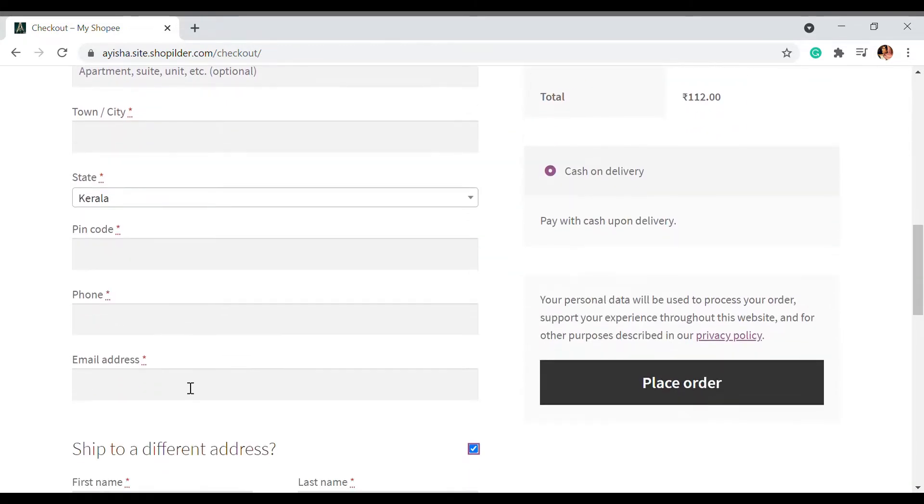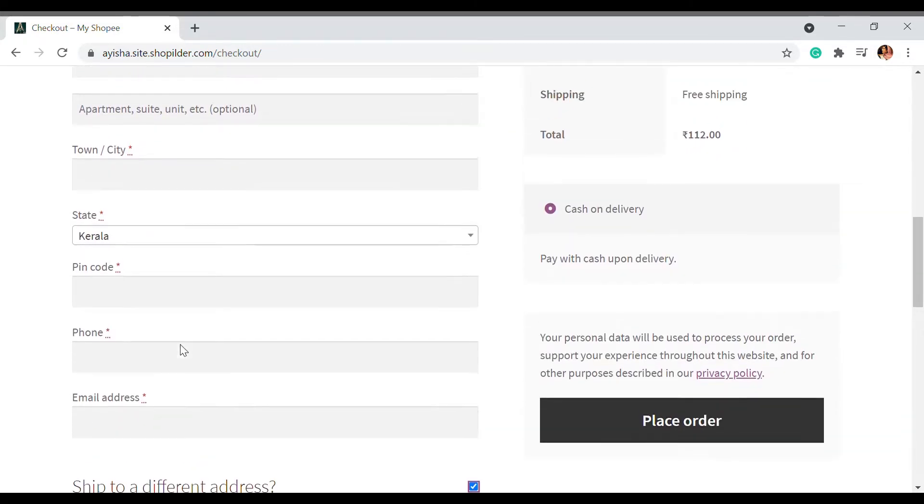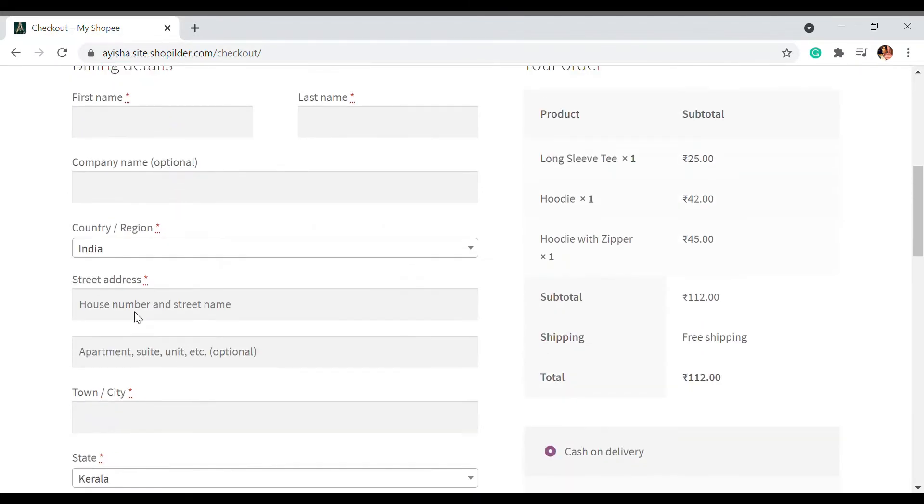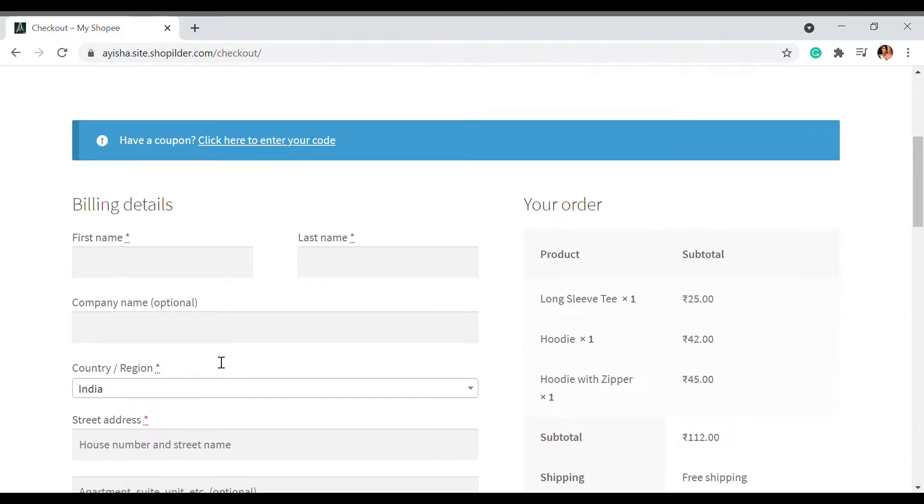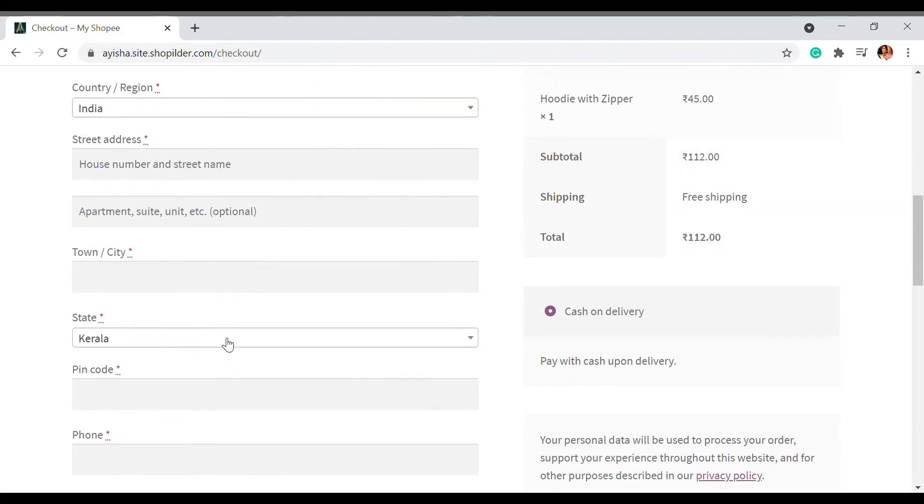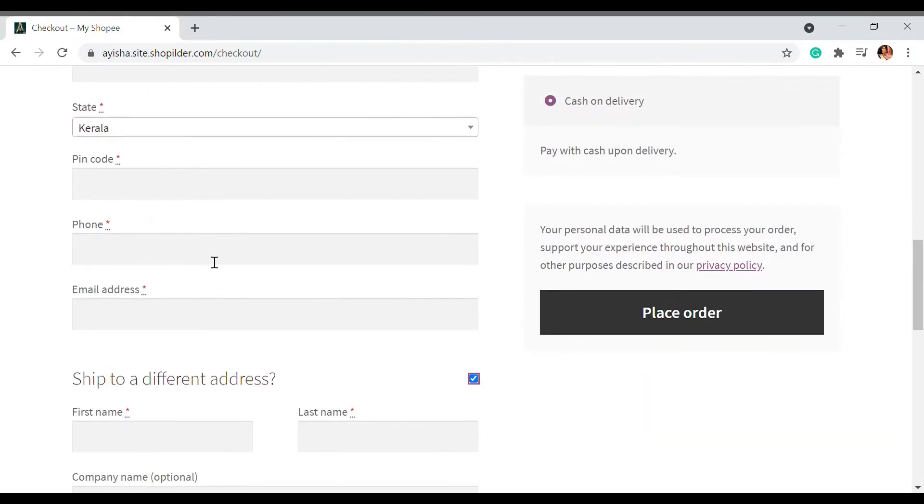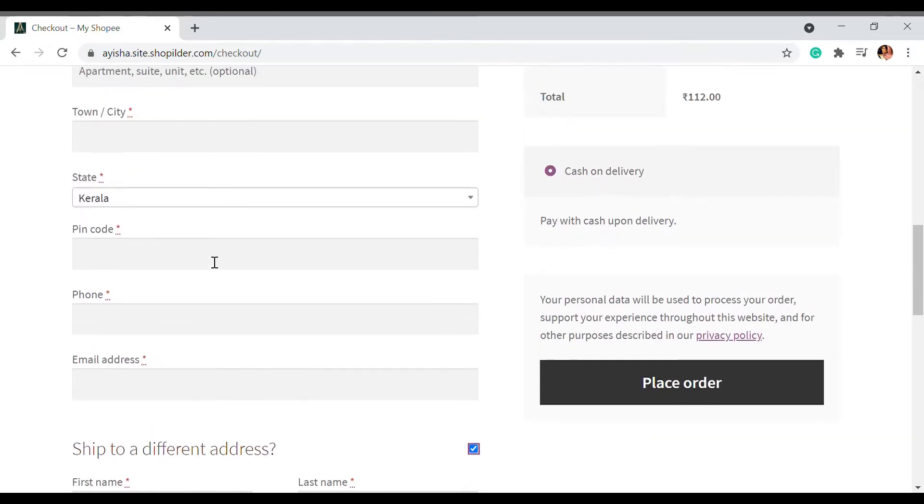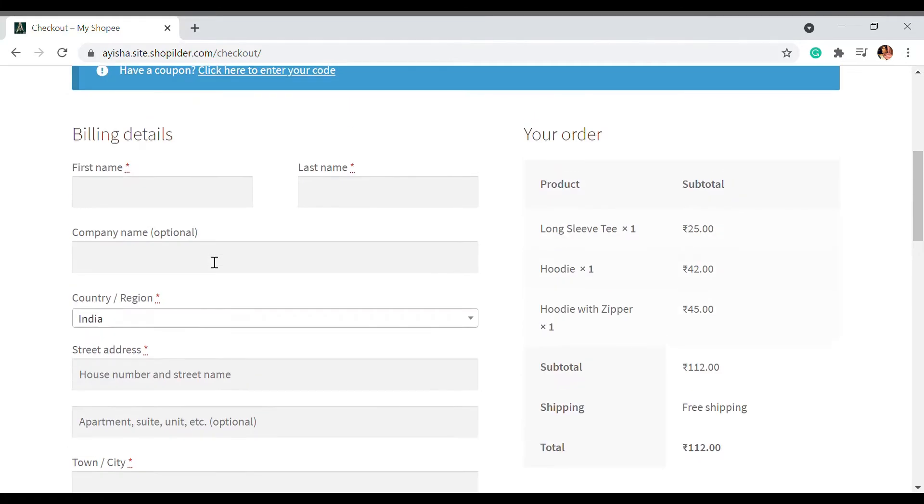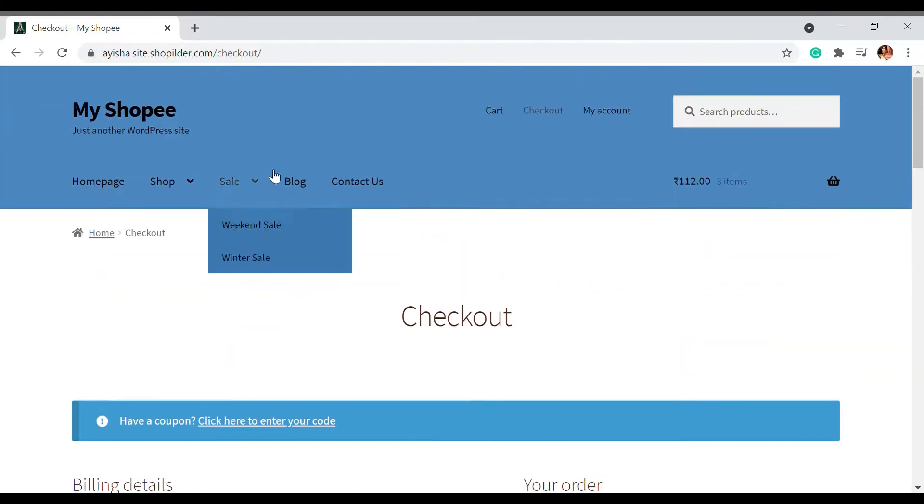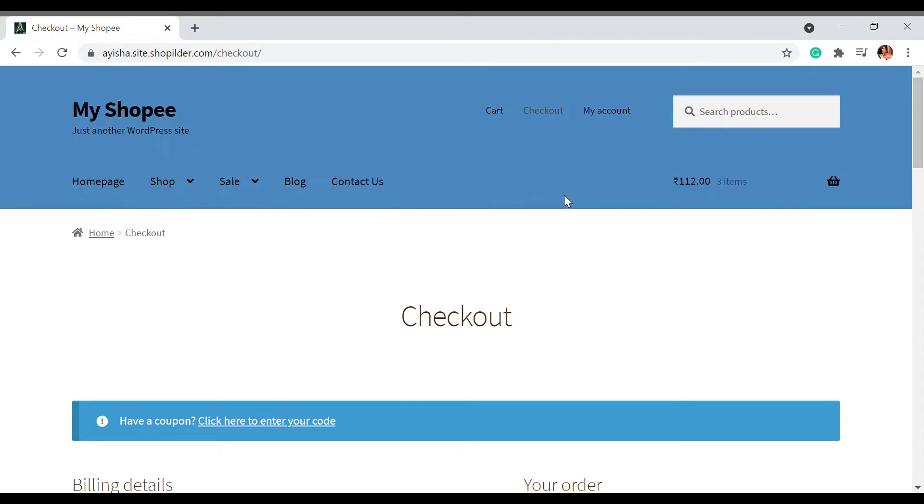If you want to add any new things or remove any of these checkout fields, you can use this plugin. With this plugin, you can edit, rearrange, and also add additional values. Let's see how this is done. Before we get into the video, don't forget to subscribe as we come up with videos on WooCommerce and WordPress every now and then to get your website performance up and running.